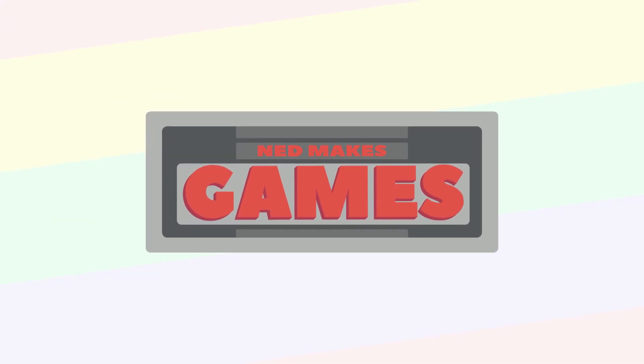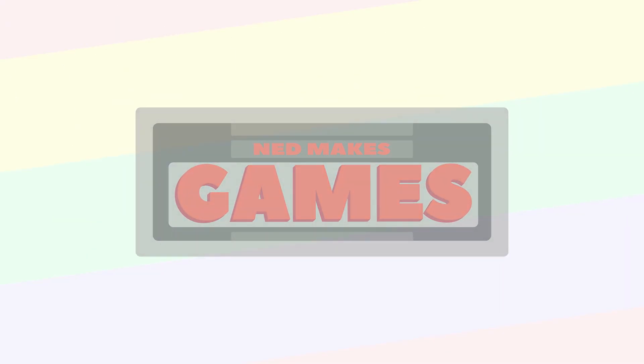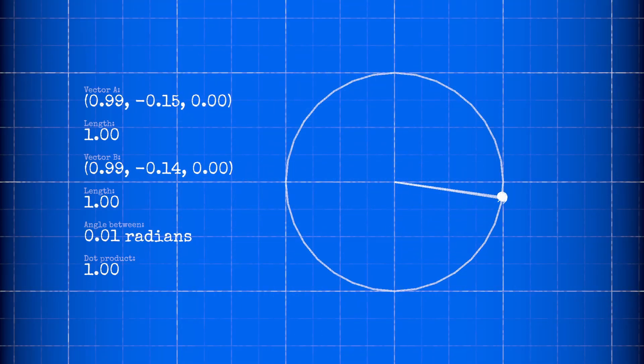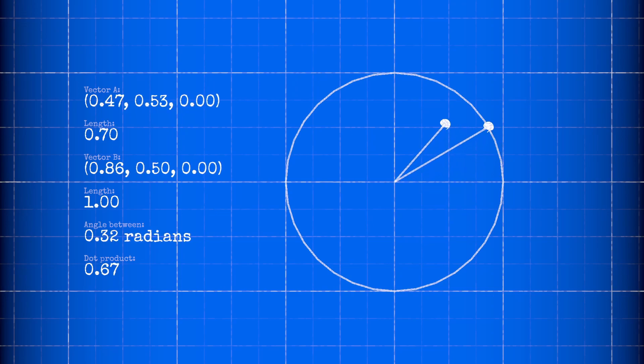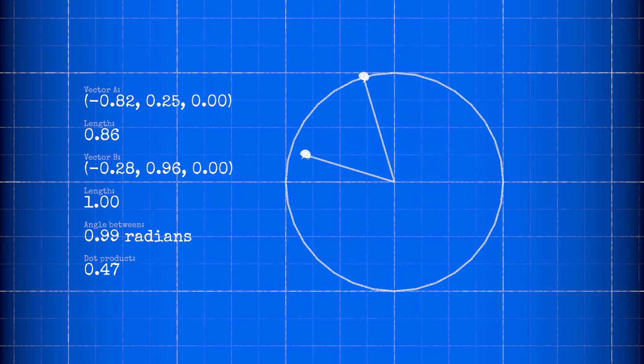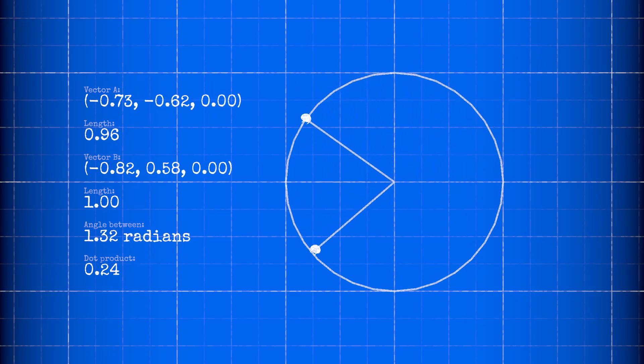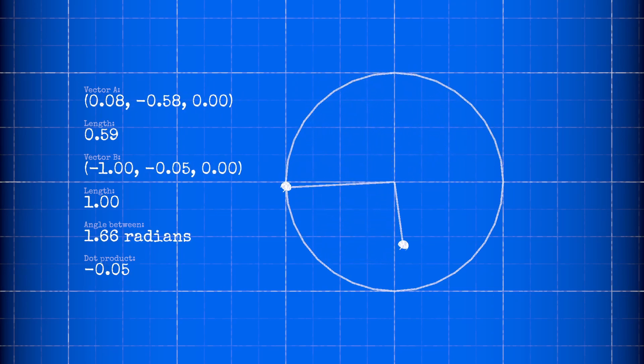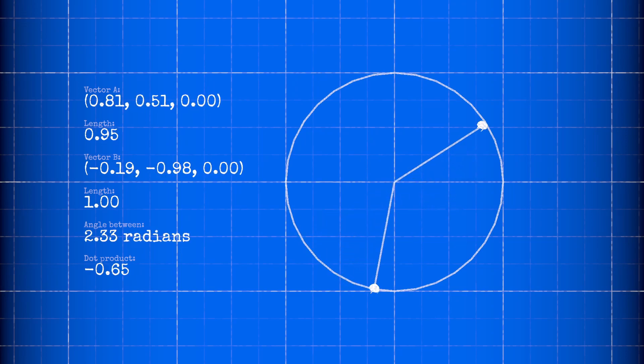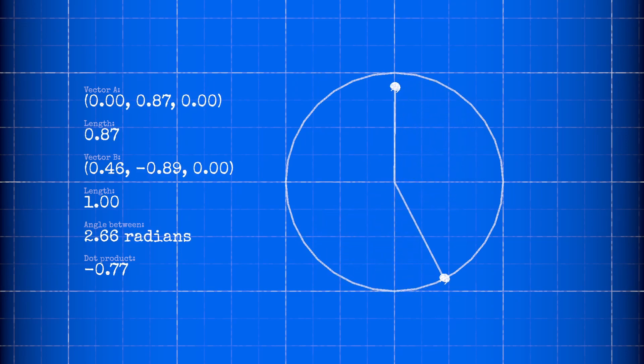Hi, I'm Ned, and I make games. Today I want to introduce you to a useful function called the dot product. You might have learned about it in math class, and it has some surprising applications in game programming.